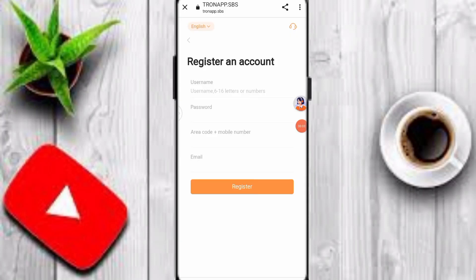Hey guys, welcome back to my YouTube channel. Today in this video I discuss a new, best and profitable TRX mining platform. Please watch this video carefully because this is your best opportunity to earn a lot of TRX.